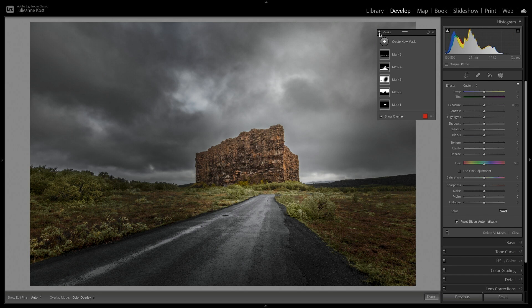Excellent! That wraps up this quick overview of the essential masking features in Lightroom Classic. Additional tips, shortcuts, and information on luminance and depth range masking, and a lot more, can be found online at jkost.com.